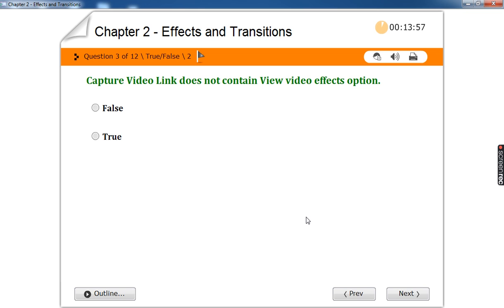The capture video link does not contain the view video effects option. Where is the view video effects option? It is under the edit movie section. Under capture video, we have: capture from video device, import video, import picture, import audio or music. So it does not contain view video effects.